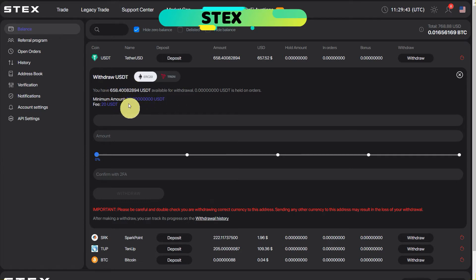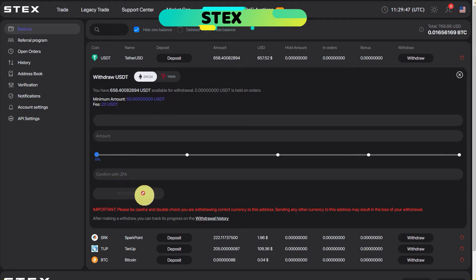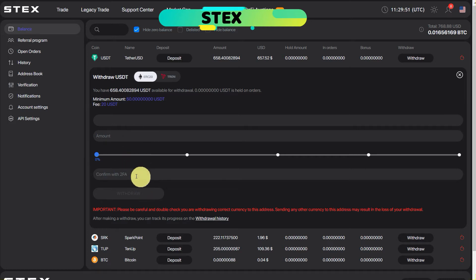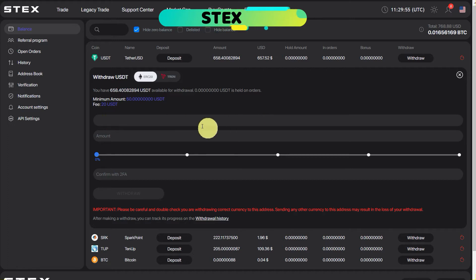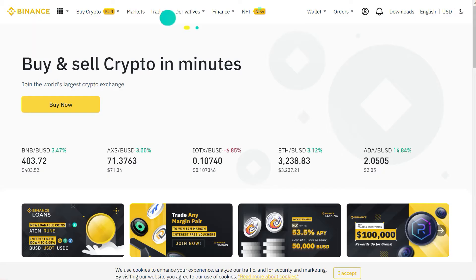Here you can see it will show your available balance, minimum limit and fees, and then you would require that wallet address of Binance and you need to enter confirmation from two-factor authentication if it is enabled on your STEX profile.